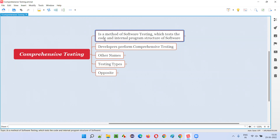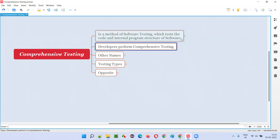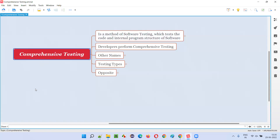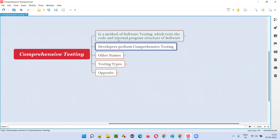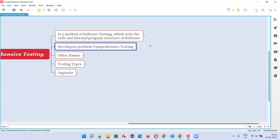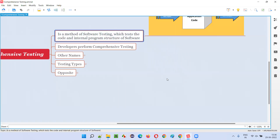Developers write the code for building the software and provide the internal program structure. So who performs comprehensive testing? Developers only will perform comprehensive testing because they can access the code they have written for building the software — they can view the code and test it.